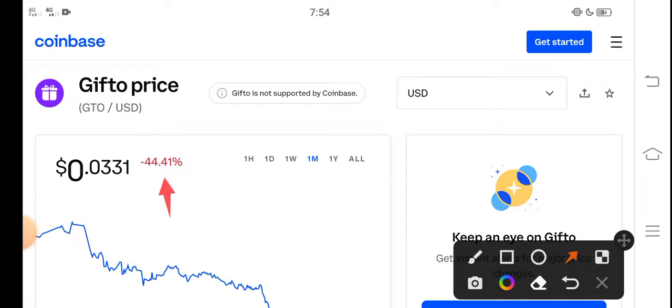buy Gifto right now. It's a perfect time, a 100% profitable opportunity for Gifto token investors. Just invest now and hold for 30 days. If you hold until...